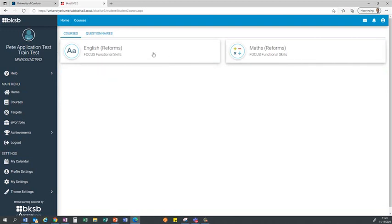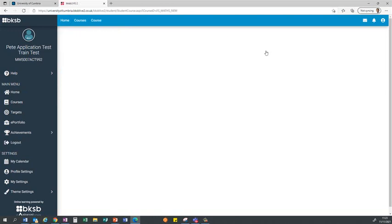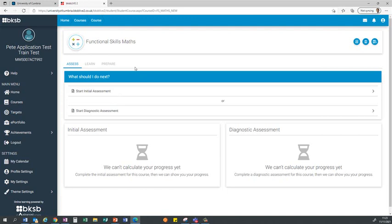In this case I've already completed the English initial assessment, so I'm going to demonstrate the maths one. By clicking on the link to the maths initial assessment it'll open up an option to do an initial assessment or a diagnostic assessment. I need to stress that for the onboarding wizard all you need to start and complete is the initial assessment, and you must complete it because it pulls the results back into APTEM.